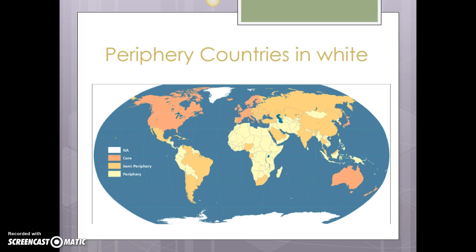So that's our quick overview and introduction to the core-periphery model. If you have questions, let me know. We'll discuss it in a lot more depth later in the course, but I wanted you to have this introduction so that when we talk about why we're seeing different-shaped population pyramids, you've got some idea of what's going on in terms of levels of development. I'll see you in class.